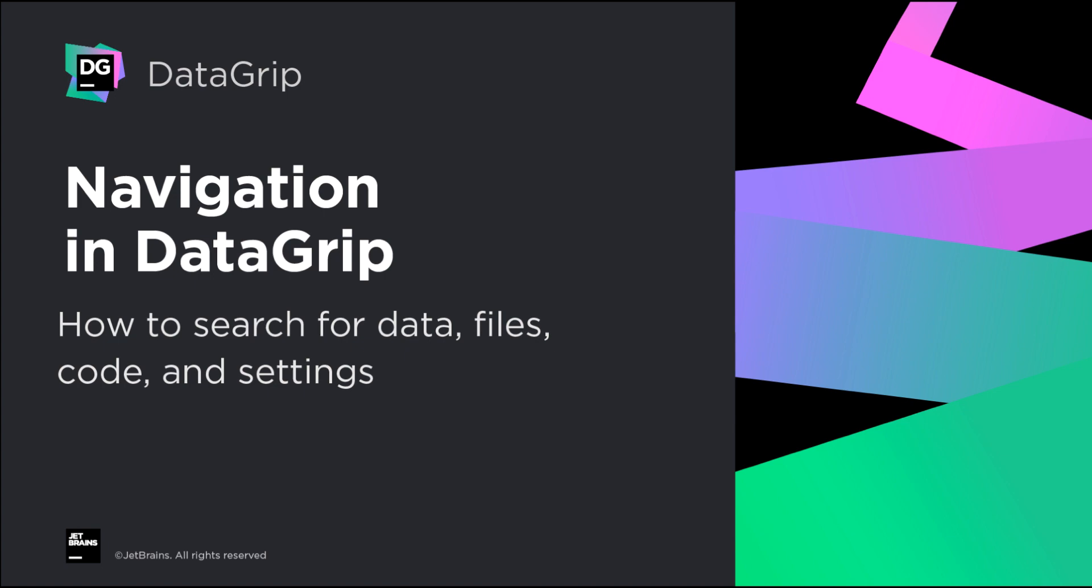In DataGrip, you may be looking for database objects, data, code files, or even settings. We will cover all this in our video.